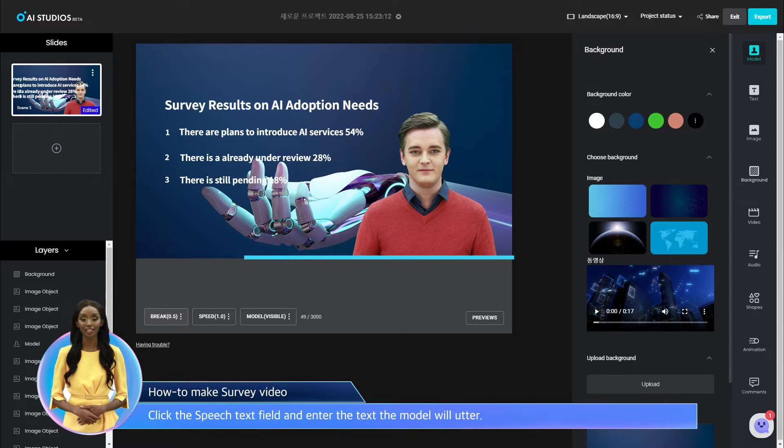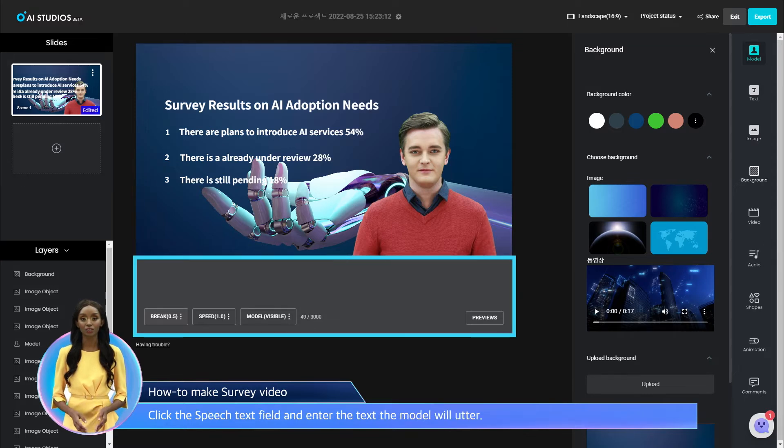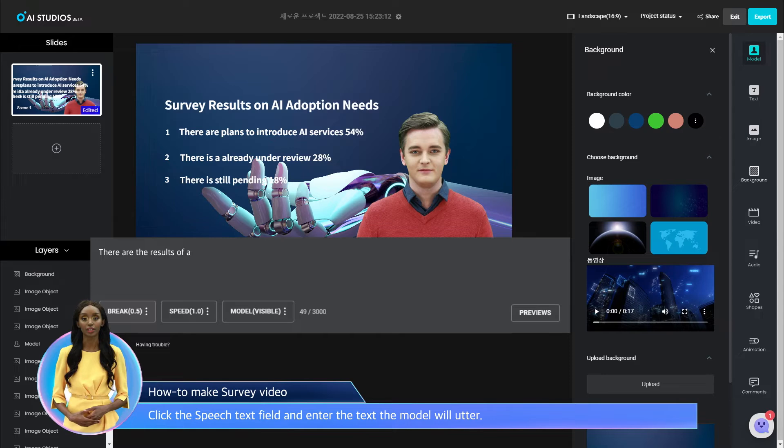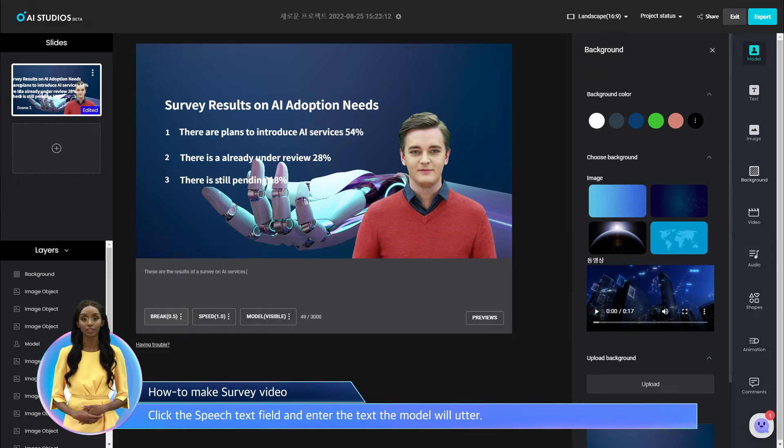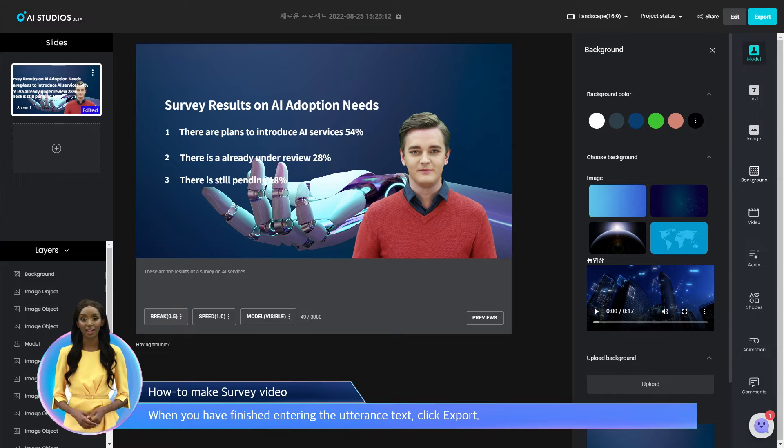Click the Speech Text field and enter the text the model will speak. When you have finished entering the utterance text, click Export.